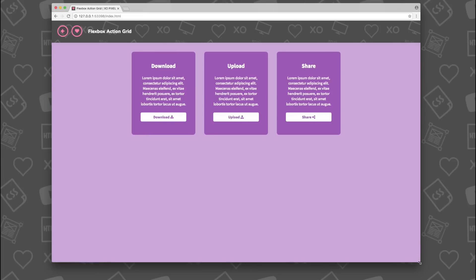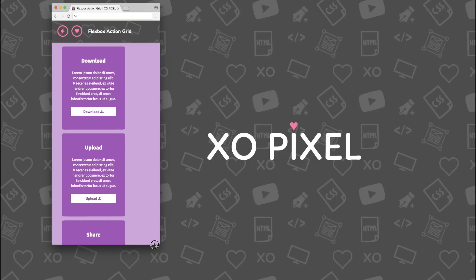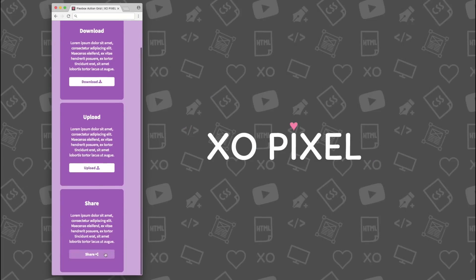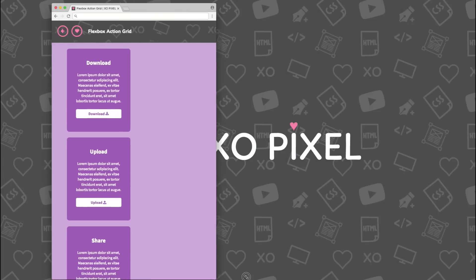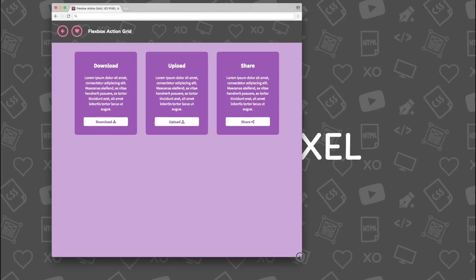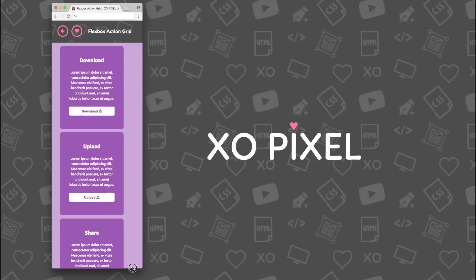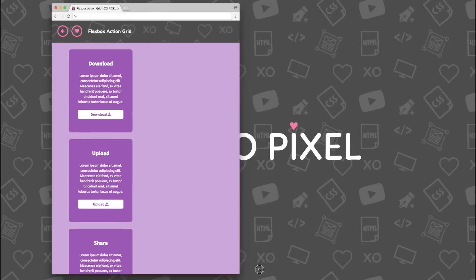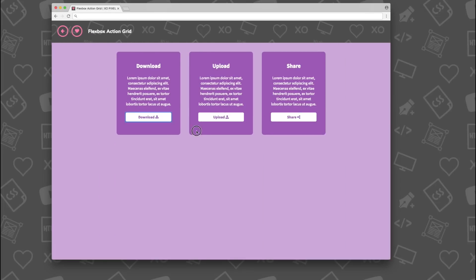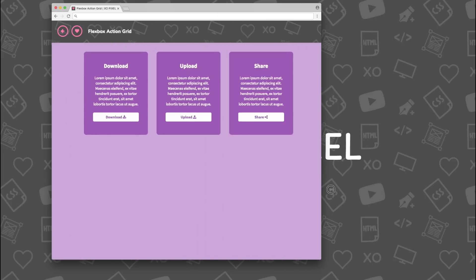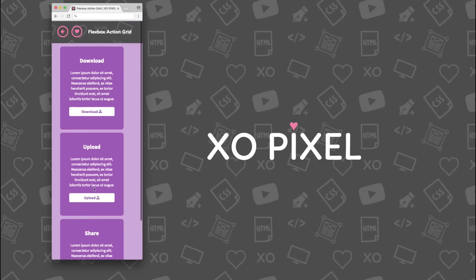Well, there you have it! You've just coded a flexbox action grid using HTML5 and CSS3. Give this video a big thumbs up if you liked it. Subscribe to XOPixel for more great coding videos just like this one. I'll see you in next week's video.